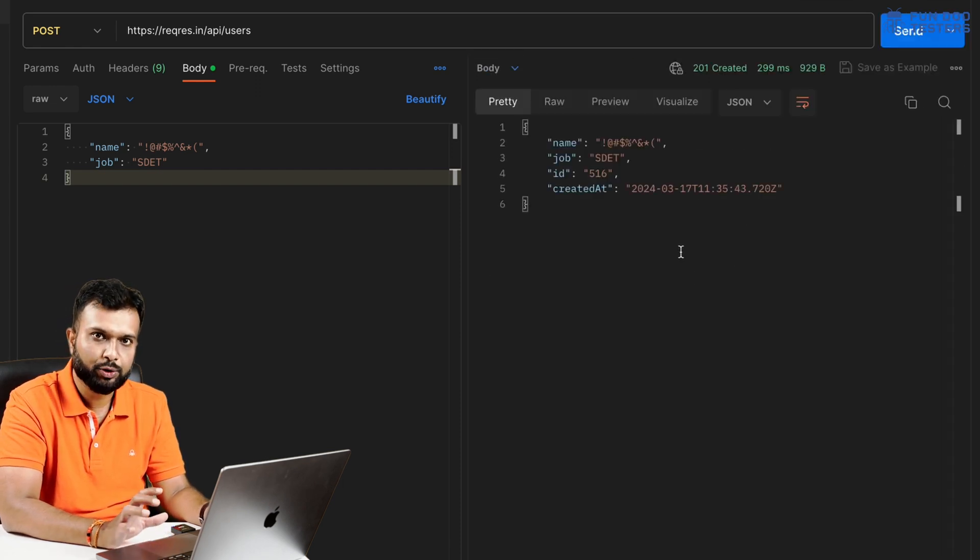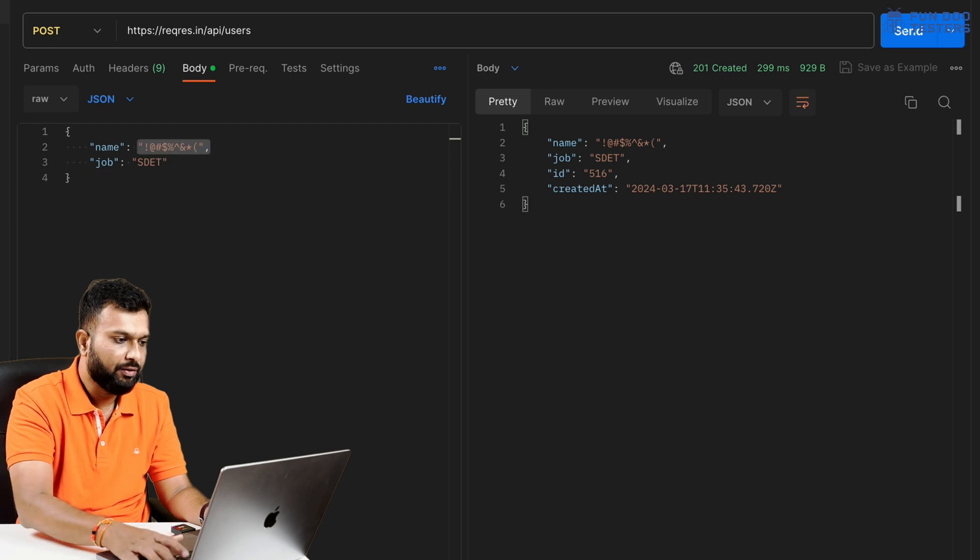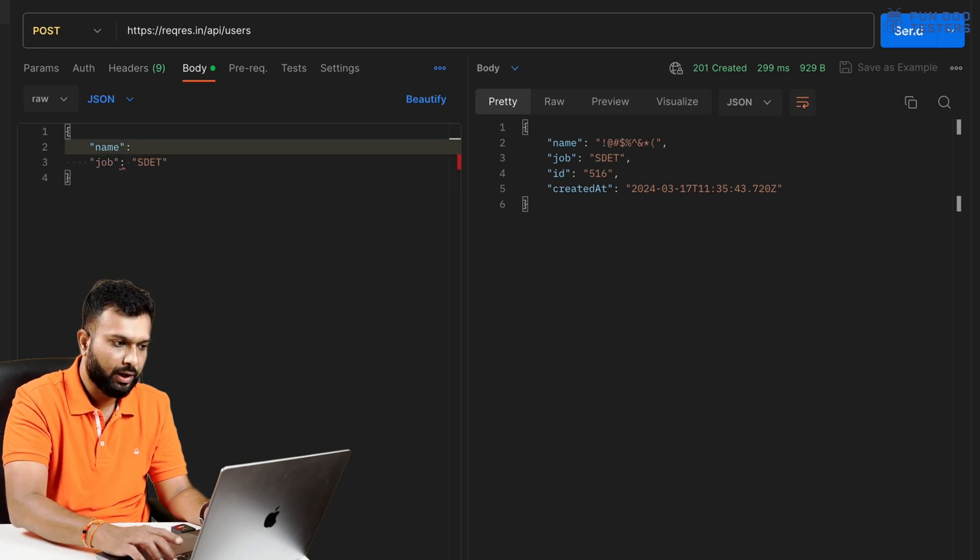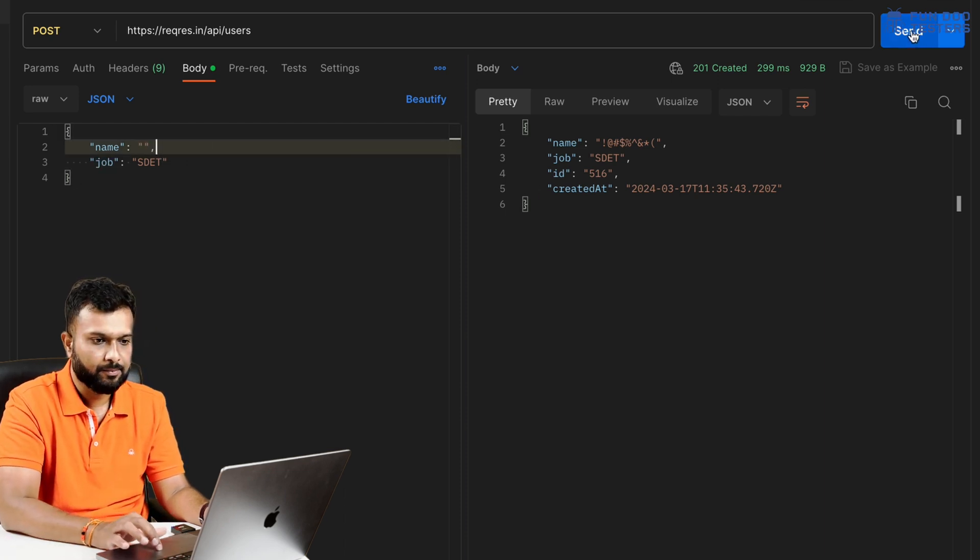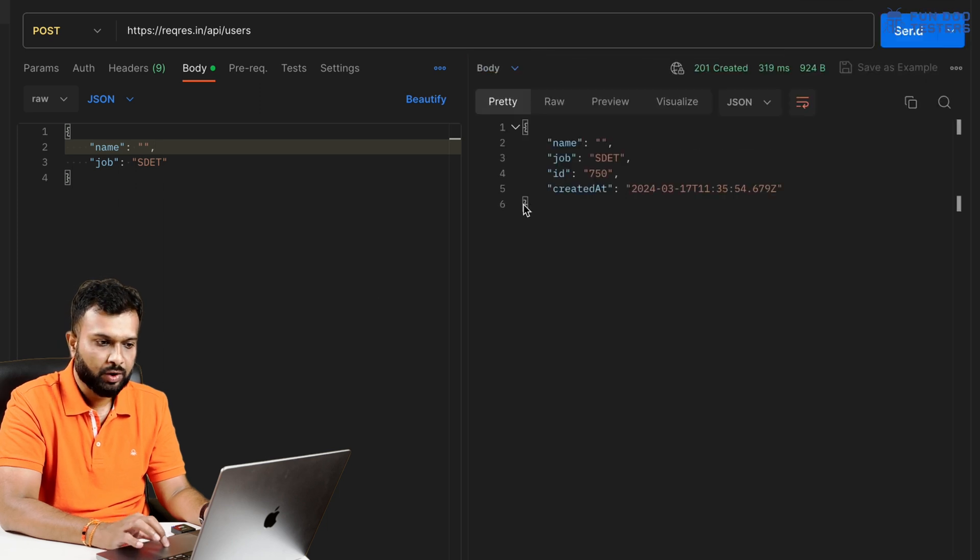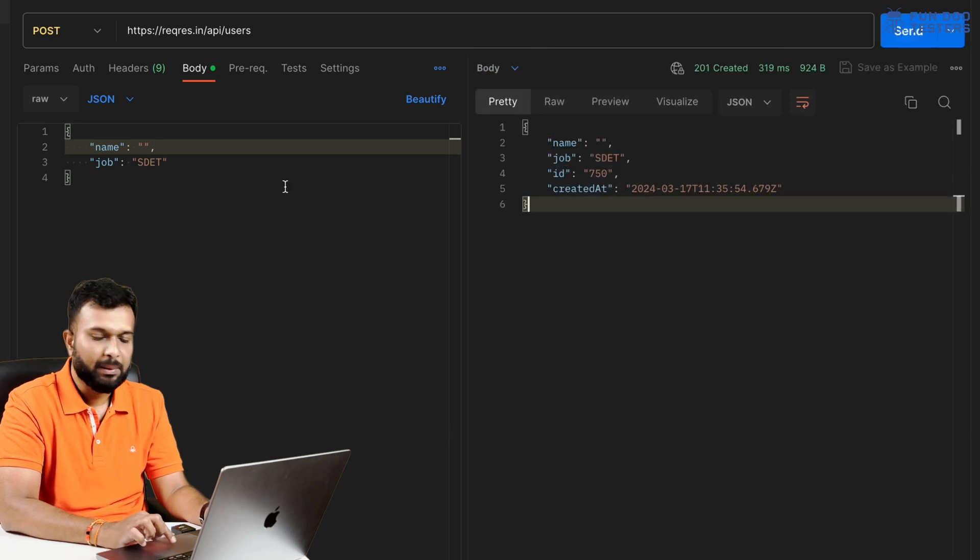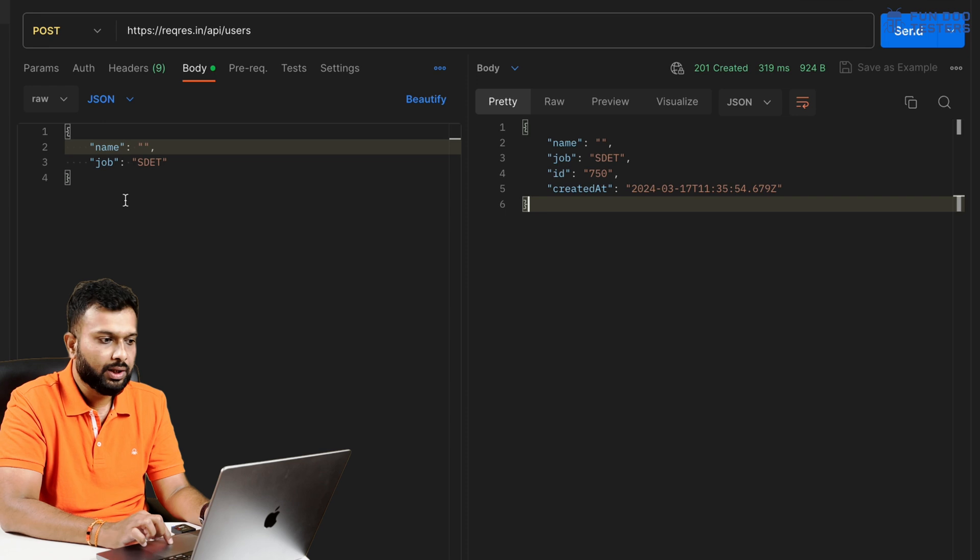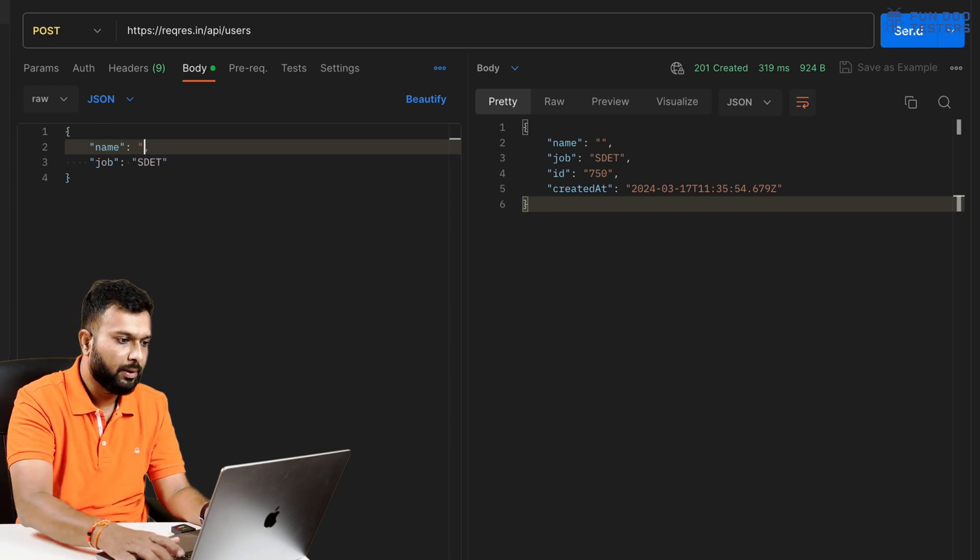After that I can pass a special character. If I'm passing a special character, it should not accept. This test ideally should be failed. Now we are leaving empty, we are not passing any data with this field.